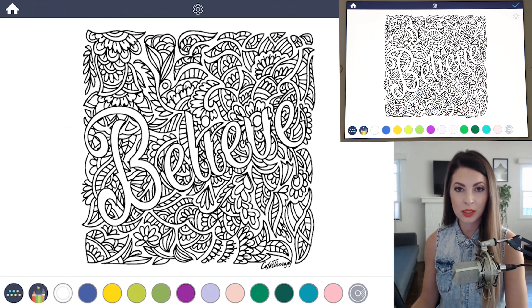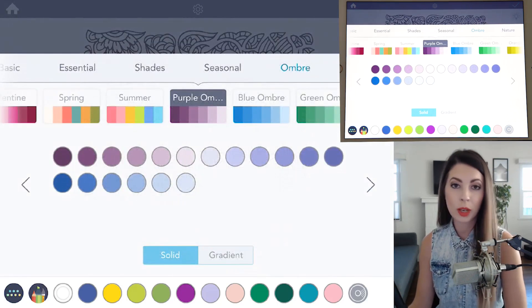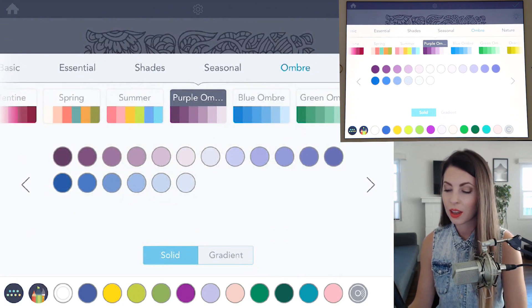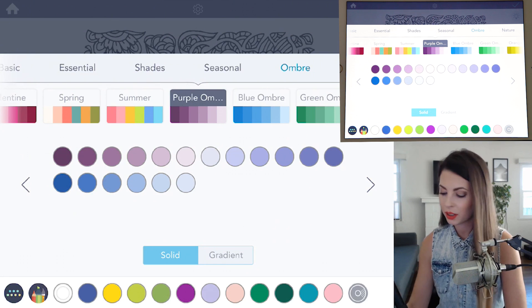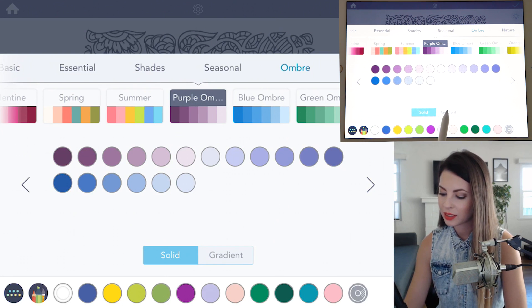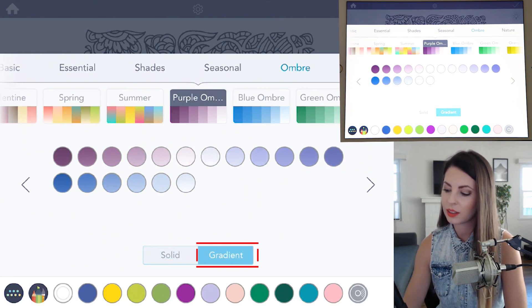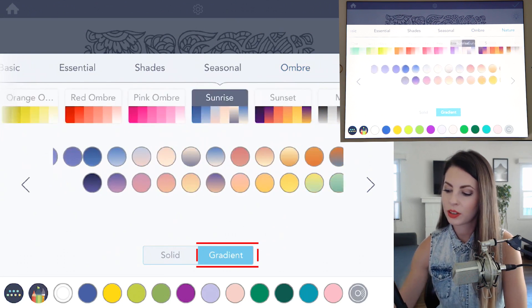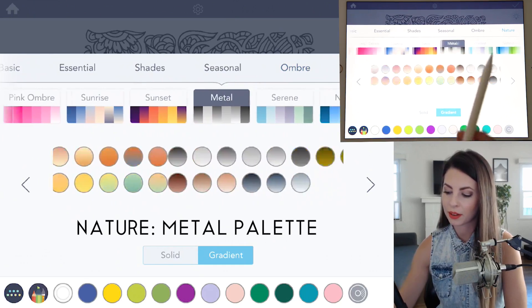So first what I'll do is color the background. Open up the color palette. Make sure you're in the basic top-to-fill mode and set your button to gradient. Go under the Nature palette and click Metal.